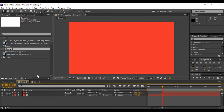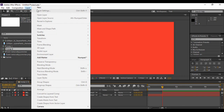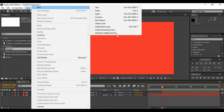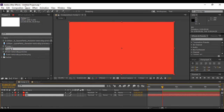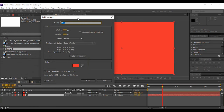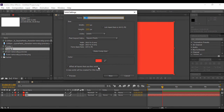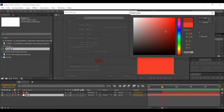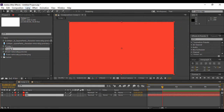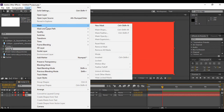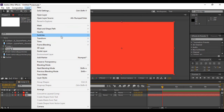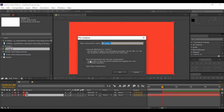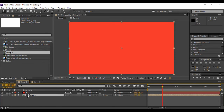Next we have the Layer menu. From here you can go to New and find the various types of layers you can add in Adobe After Effects. If you have a layer selected, you can go to Solid Settings and find the layer specifications to make changes like changing its color. From the Layer menu you can also apply different styles to layers and pre-compose a layer, which changes it into a composition.